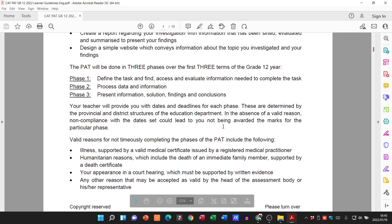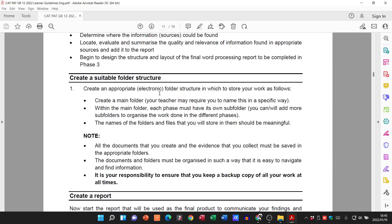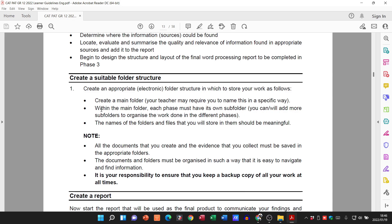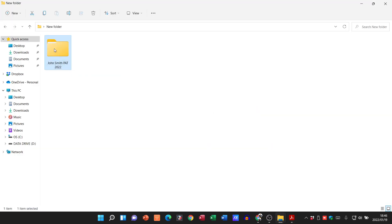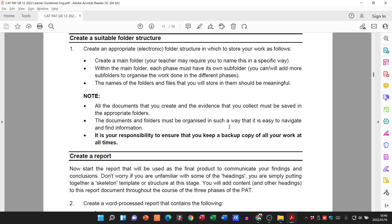Let's look at what else they want us to do. When we look at phase 1, one of the items we need to complete is a folder structure — and we've already done that. It says: create an appropriate electronic folder structure in which you store your work. Create a main folder — yes, we've got our main folder 'John Smith PAK 2022'. Within the main folder, each phase must have its own subfolder. The names of folders and files should be meaningful, and documents must be organized so that it's easy to navigate.